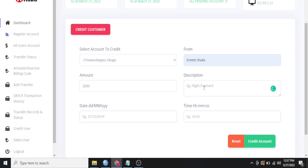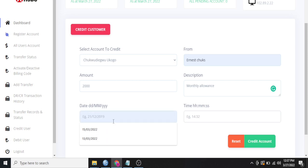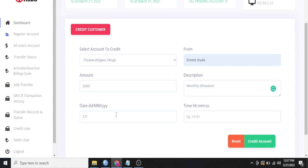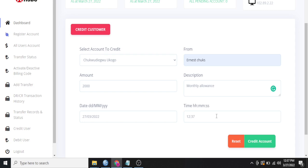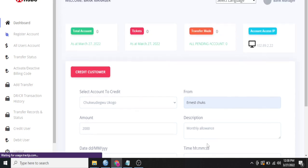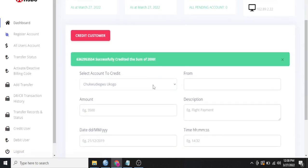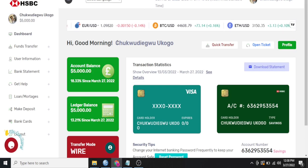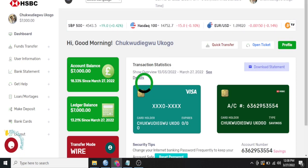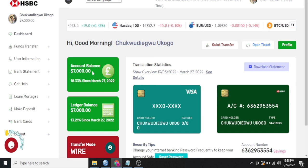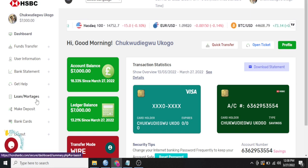Description, just say monthly allowance. Date, you can just add any date. Today is 27th of March 2022. Just add any time. And it is 12:37 PM here right now. So I just click on credit account. So while I do that, it is loading. And these accounts successfully credited the sum of $2,000. So all we have to do is refresh this page. And we now have $7,000 here, which is the $5,000 plus the $2,000 we credited right now.